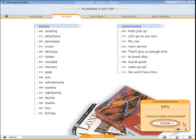When you complete a screen, the speech trainer offers you a pronunciation course if it has detected any difficulties in your pronunciation. Click to enter the course.